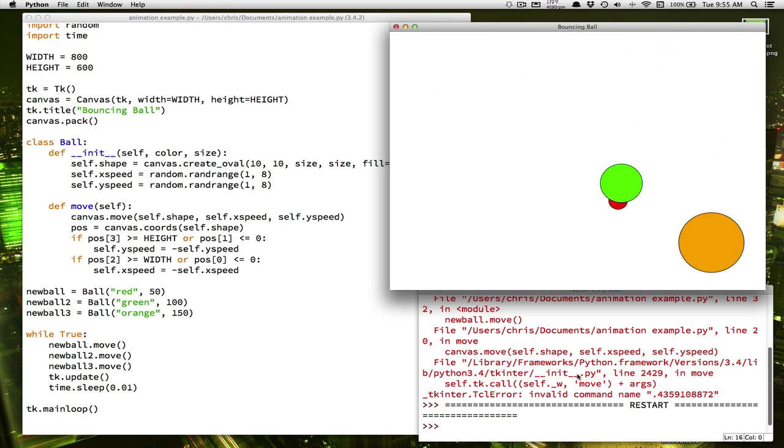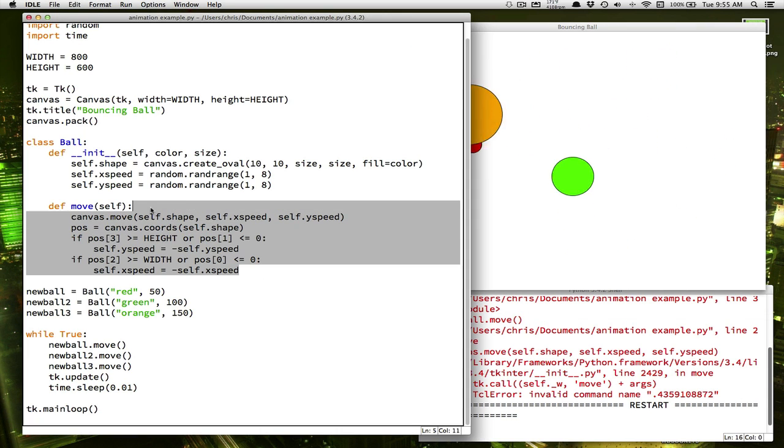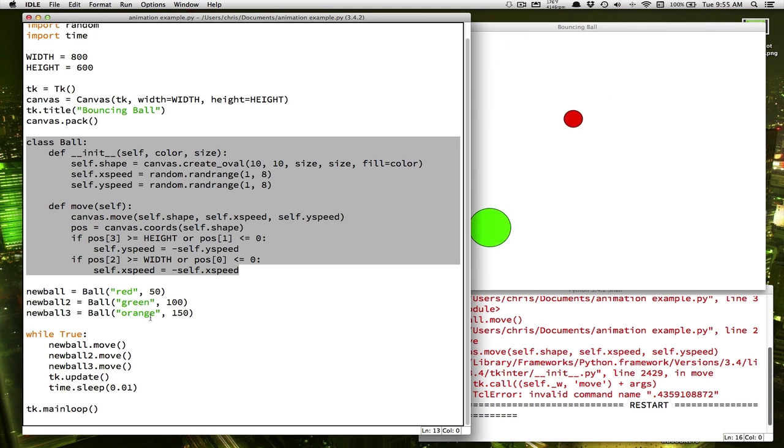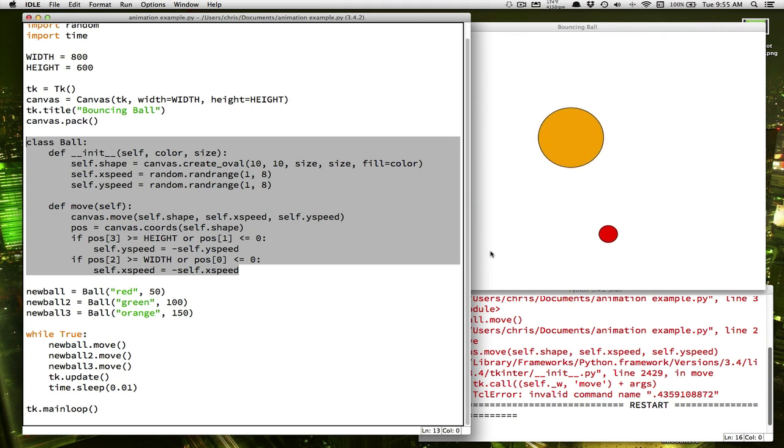In our last video, we learned how to create a ball object and use that ball object definition to create multiple balls that will bounce around the screen.